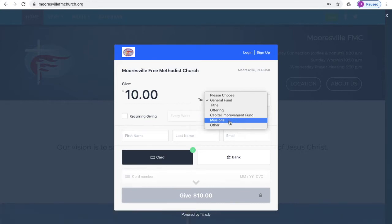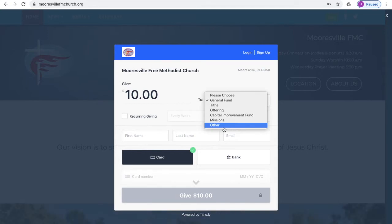And if you want to designate a fund that's not listed here, I recommend that you go ahead and click Other. There's an option towards the end of this form to enter a memo, and so you can designate the fund in that memo line.